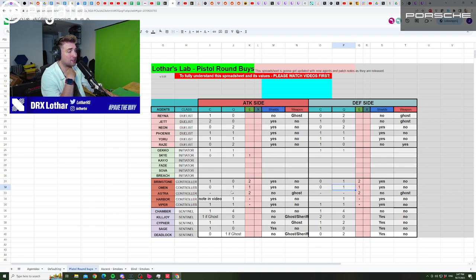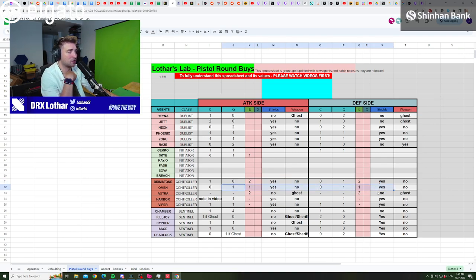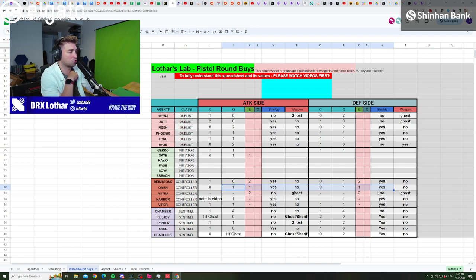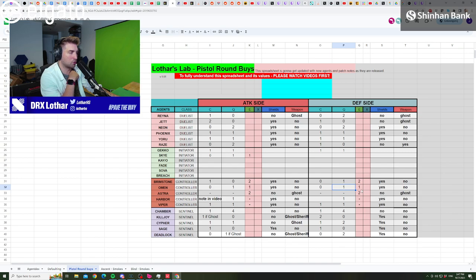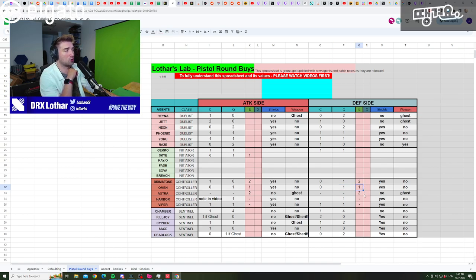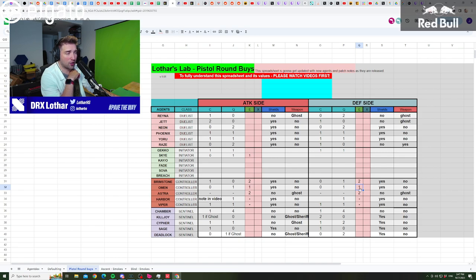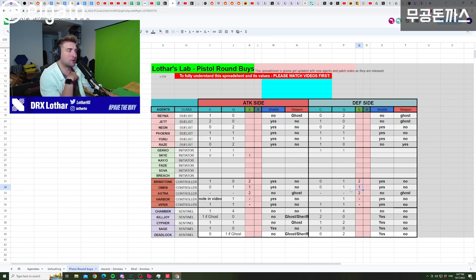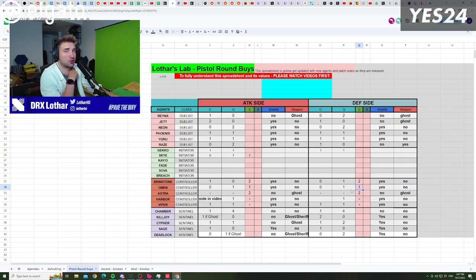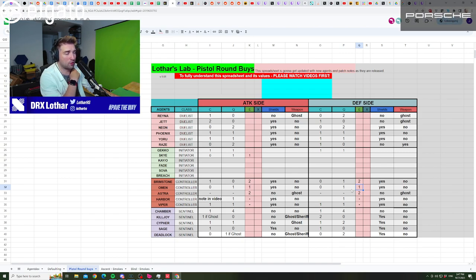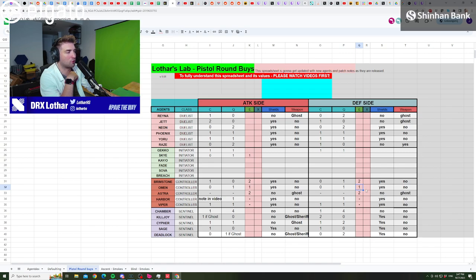Now, on Omen is exactly the same buy as attack. And again, there's no other buy in my eyes that you should be going for on Omen because you need the Paranoia and you need two smokes. And if you go for one smoke, one ghost and one paranoia, like to some degree you're fine, but you're very limiting the amount of space creation or vision denial that you are able to do on a pistol round. And that is a huge problem if you're the only smoker in the team.